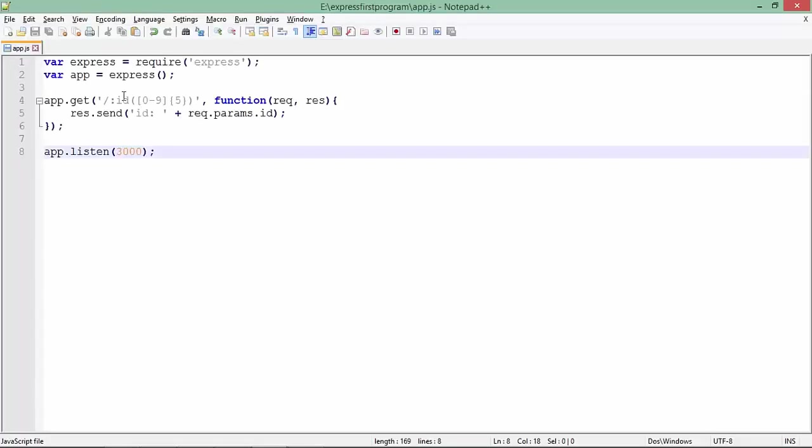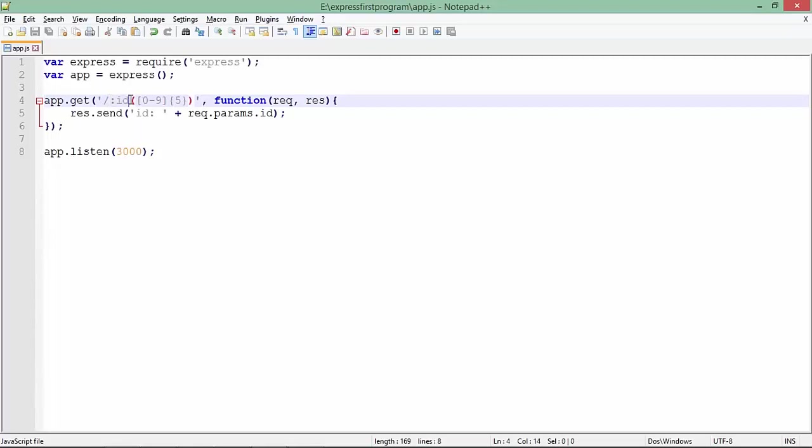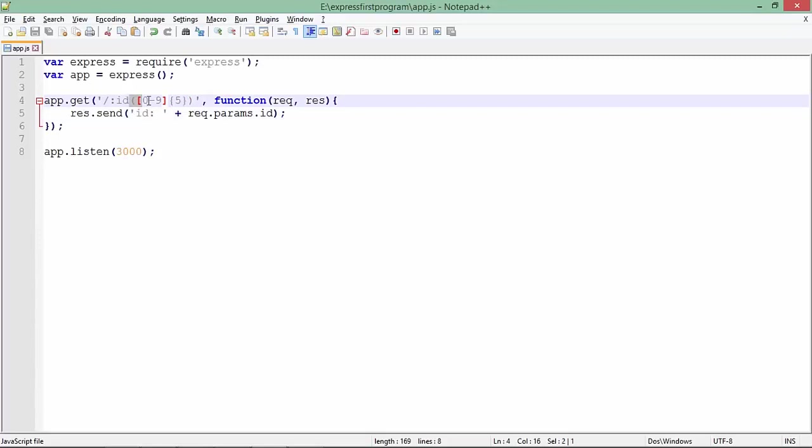If you require to pass some format also, like a regular expression which will ensure that a particular type of value can only be passed, right after the ID or any particular parameter name, you'll pass the regular expression. For example, in the parenthesis, 0 to 9 means I'm looking for a number, and how many numbers? A five-digit number.